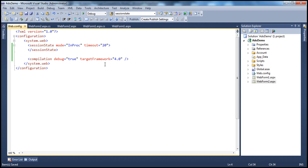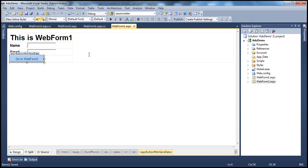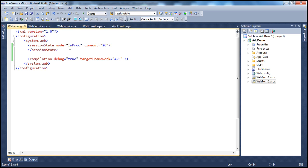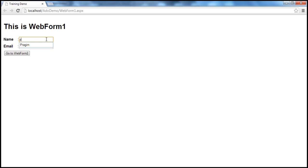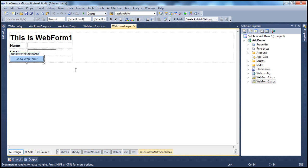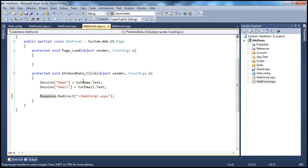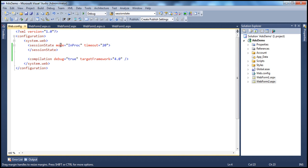Let me run this project now. Let's go to webform1.aspx — notice that we're using the session state mode as in-proc. The web form loads and we can enter the name and email. Let's enter the name as Prajeem, email as Prajeem@PrajeemTech.com, and click 'Go to Webform 2'. On the button click, this web form is storing the entered name and email in session variables. Since the session state mode is in-proc, the session variables are stored on the web server memory inside the ASP.NET worker process.